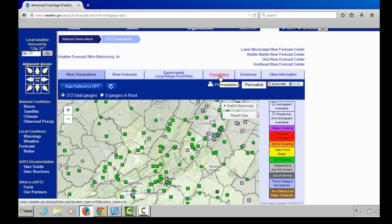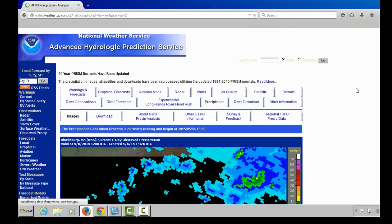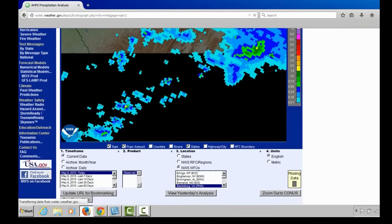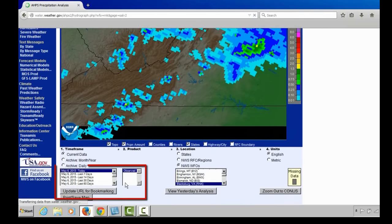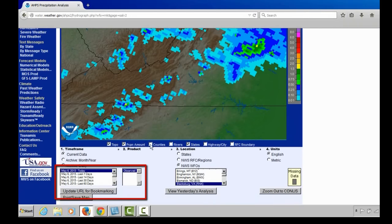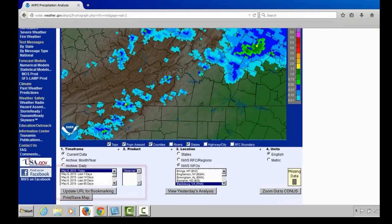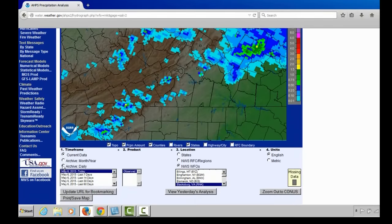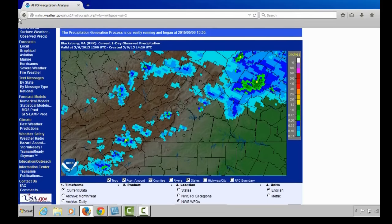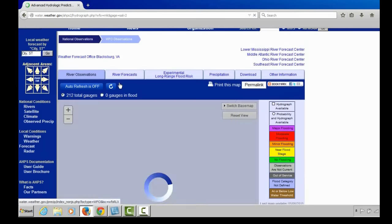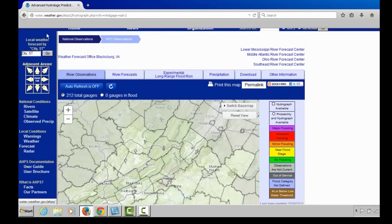You can also find precipitation information here. The AHIPS precipitation analysis shows how much precipitation has fallen over the past day, seven days, 14 days, 30 days, or 60 days. You can overlay counties and look at this by regions or by state, and even look at precipitation for various months, years, and days. This is a graphical representation of precipitation using gauges and radar information.